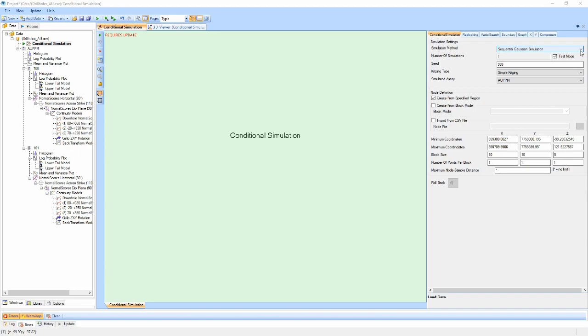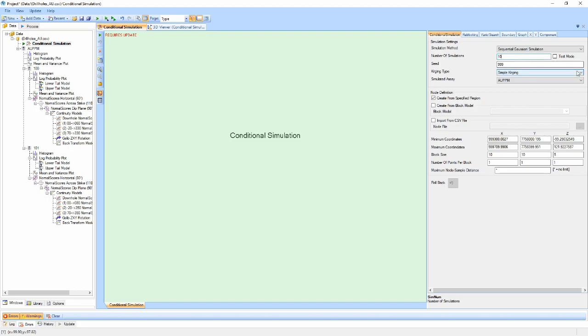The next property allows us to set the number of simulations we wish to run. To the right of this is a checkbox labeled Test Mode. Test Mode is a quick toggle for swapping between running a single simulation or the entered number.